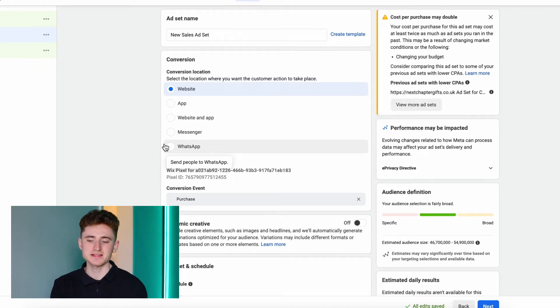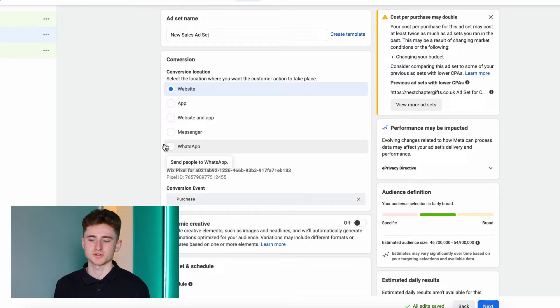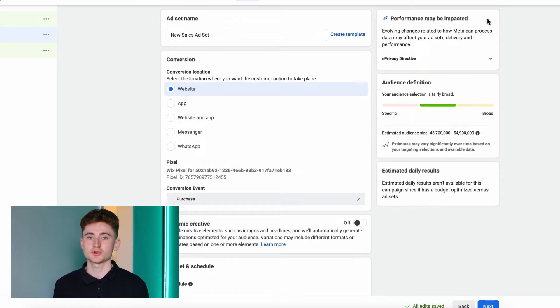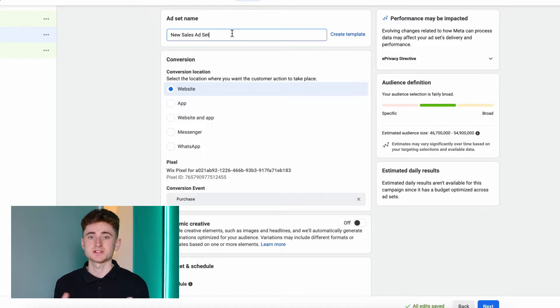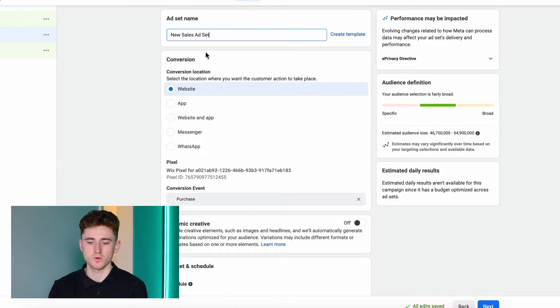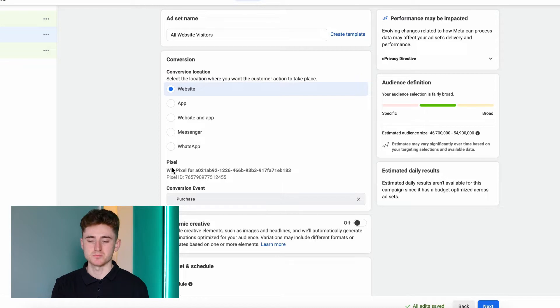At the ad set level, the most important thing is the audience you want to select. First, set the ad set name — I usually just name it after the audience I'm targeting. For this example I'll set it to All Website Visitors. Make sure you set up your pixel and choose the conversion event you want to optimize for. The best conversion event is Purchase, as it allows Facebook to target people who are most likely to take that specific action.